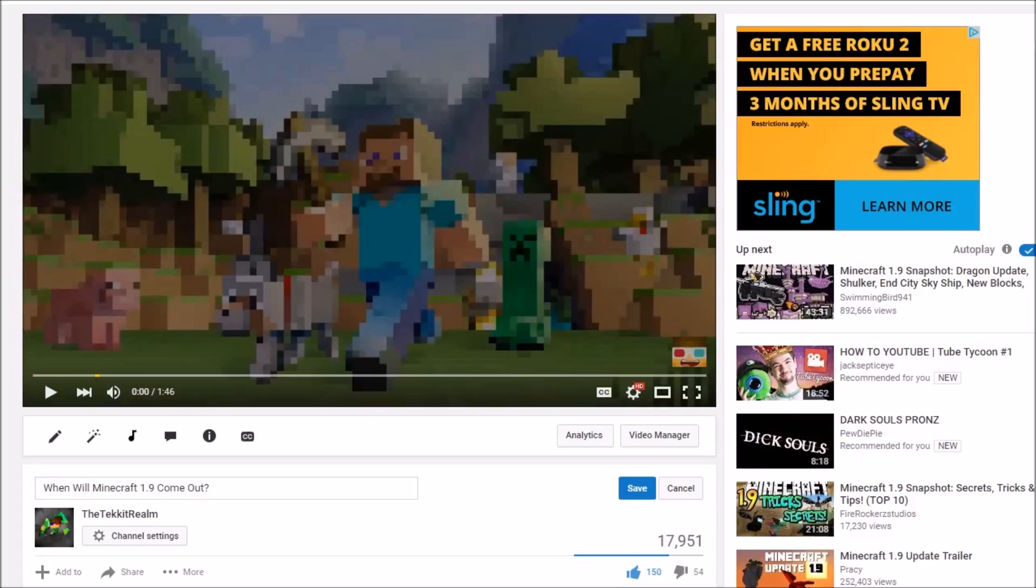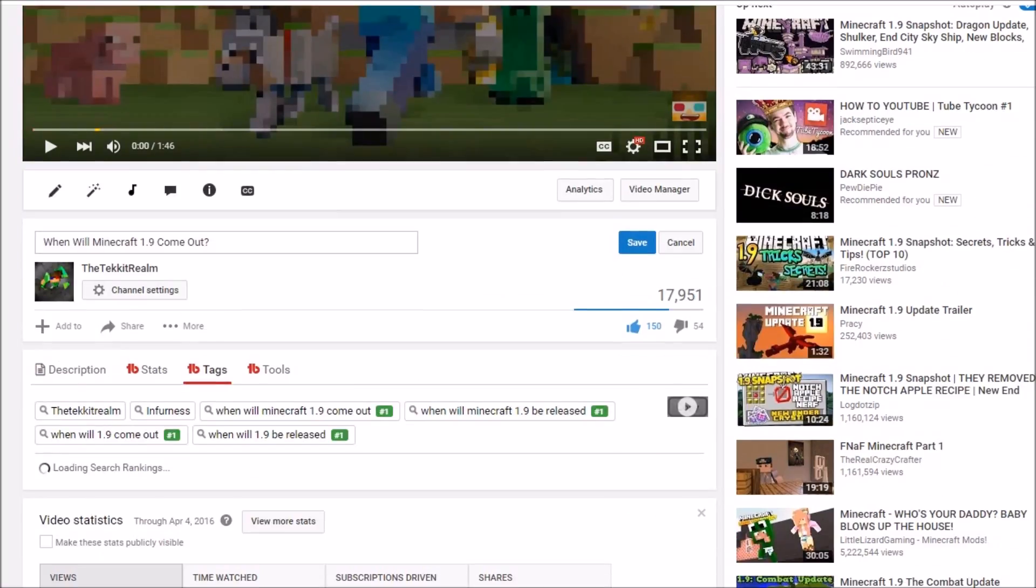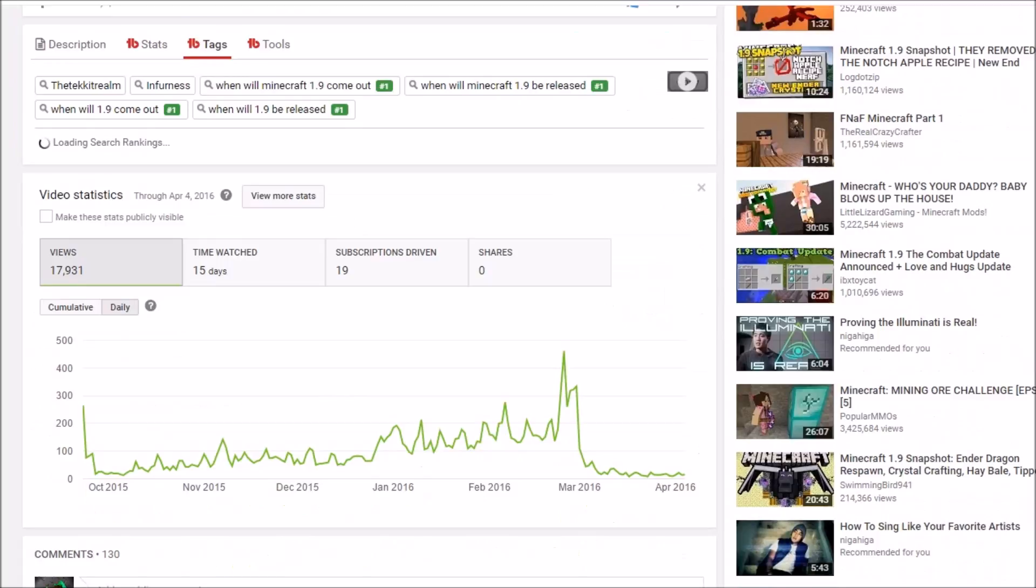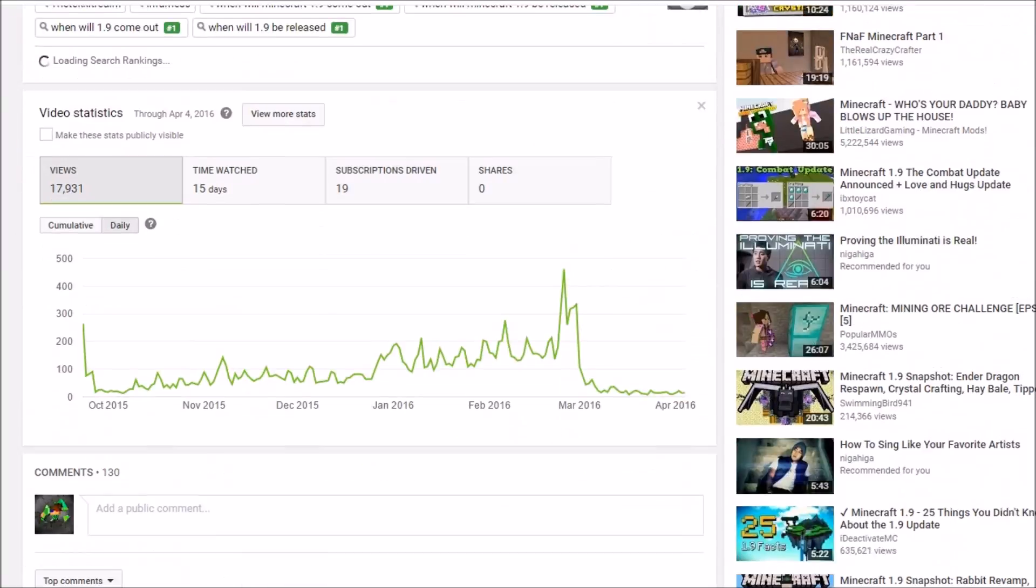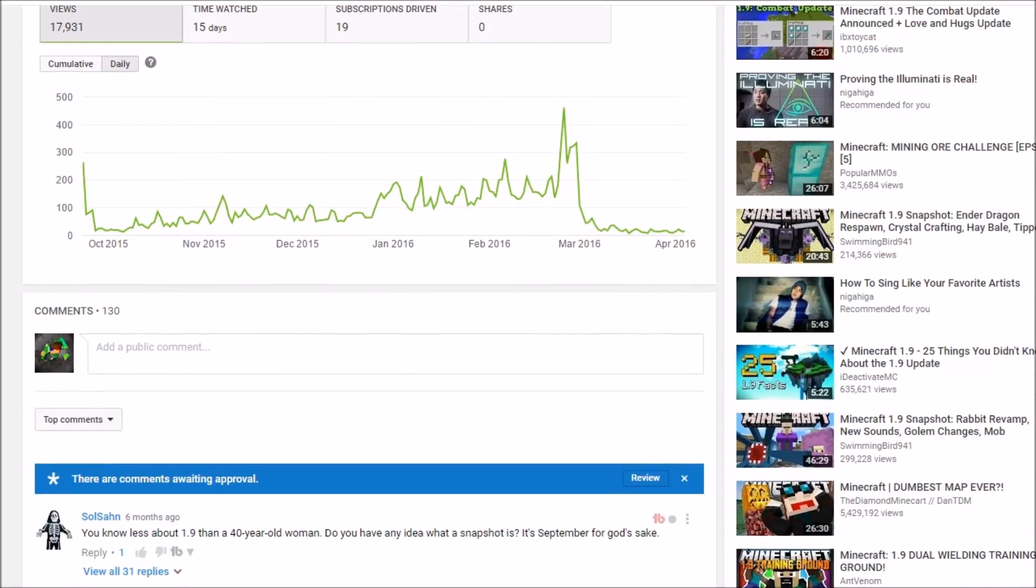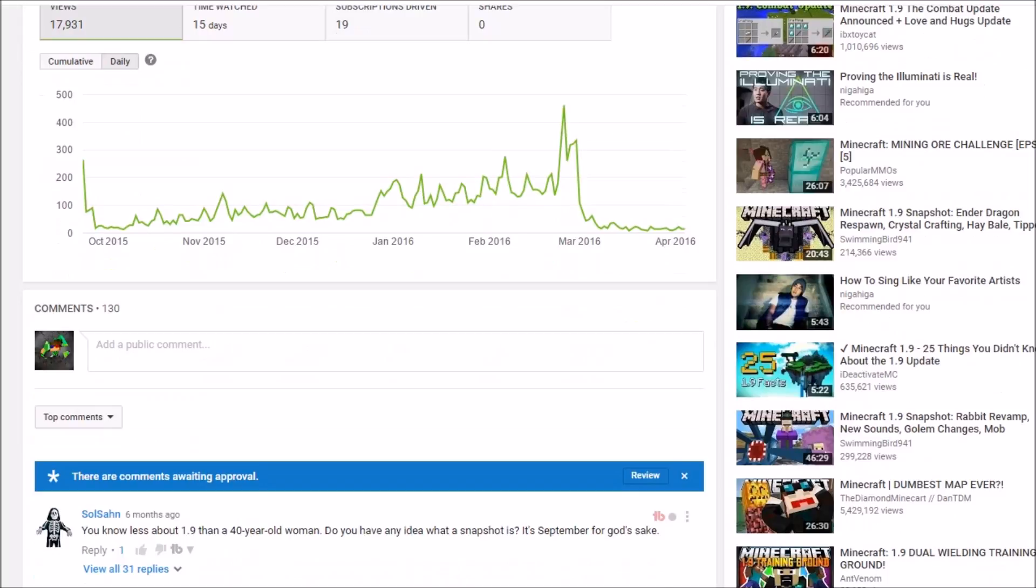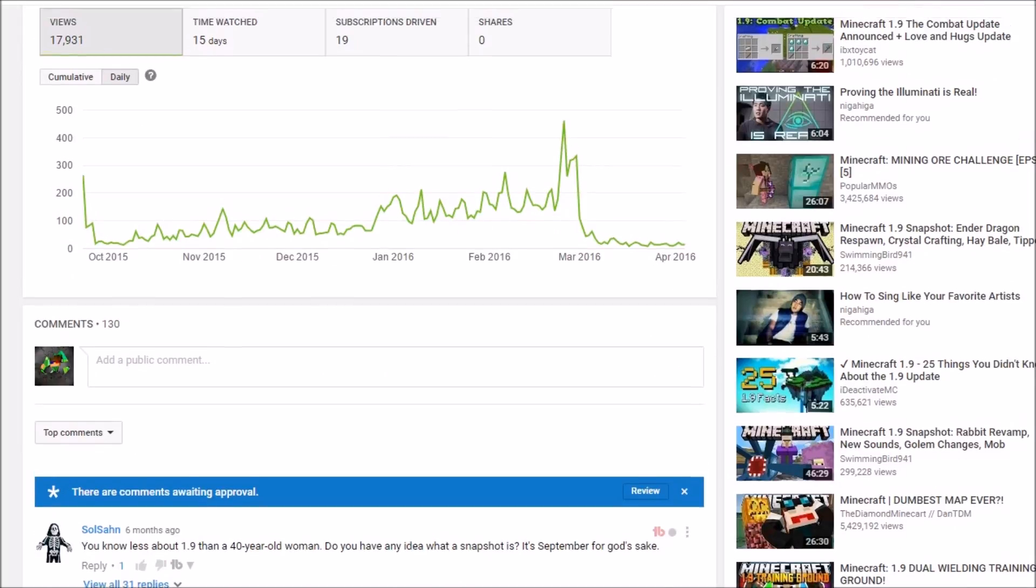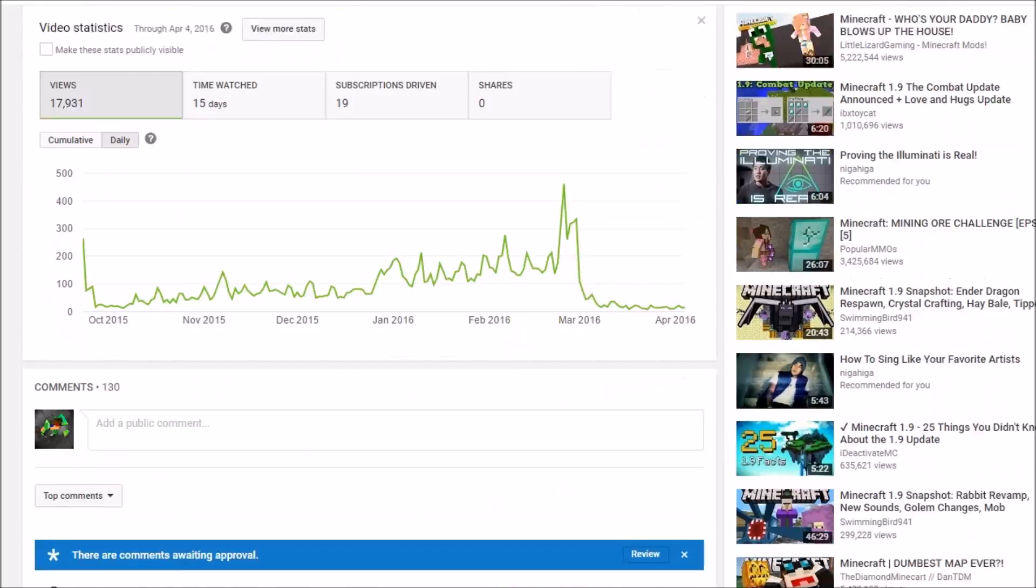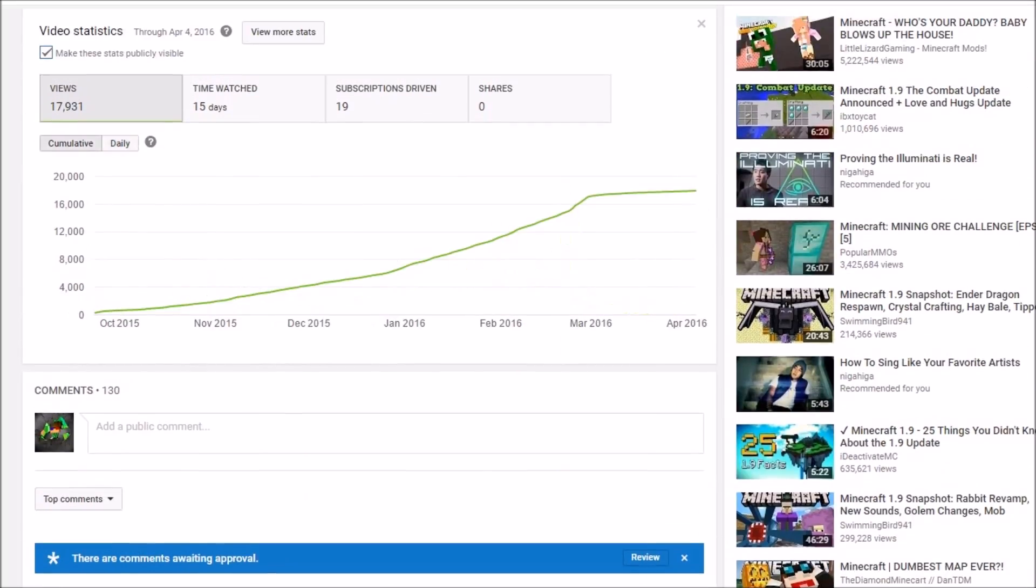If you can somehow make this video happen for a subject that won't be arbitrary in like three months. Because this video only got its burst of views for about a couple weeks before Minecraft 1.9 actually came out, and then the views started to plummet, as we can see here. It was kind of a bad idea to do this to this kind of a video because a subject such as when will Minecraft 1.9 come out will eventually, inevitably, turn into an irrelevant subject.